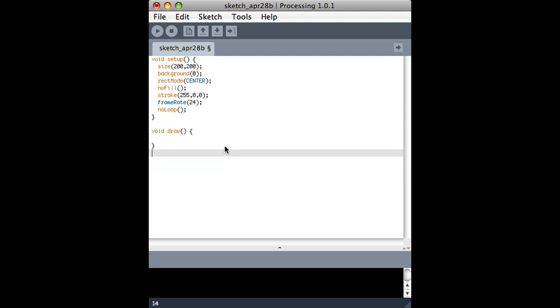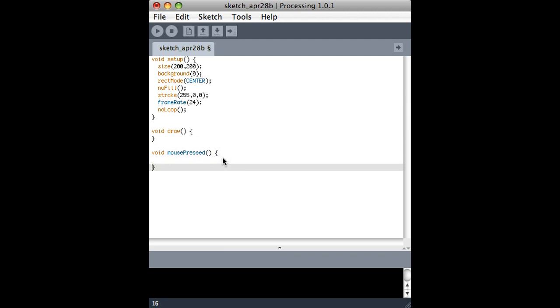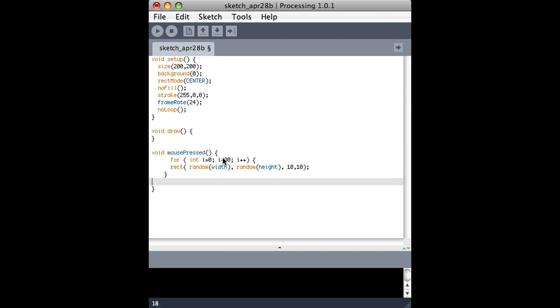I can take all of this out, leave myself with an empty draw loop, and instead use the mouse pressed function, which processing defines, but this is what it looks like in processing. It doesn't do anything. So what we're going to do is redefine it and give it something to do. So here we go.